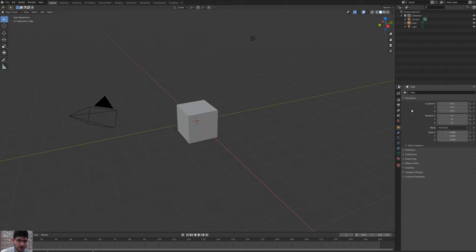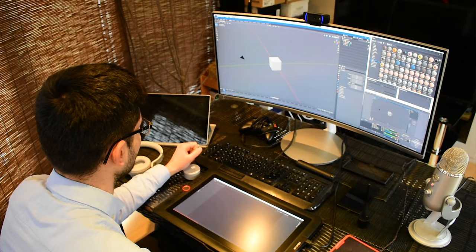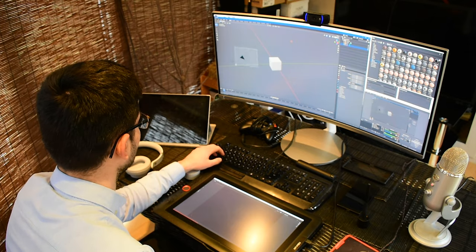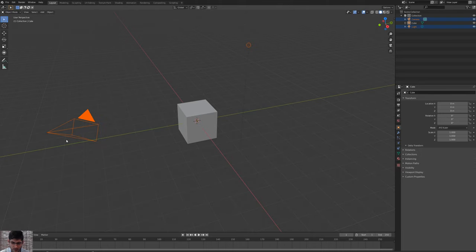So I hope you guys enjoyed this tutorial. If you do, please subscribe and let's get started. We're going to start off in Blender to begin with. We want to basically create our mesh that we're going to be using in Substance Painter.